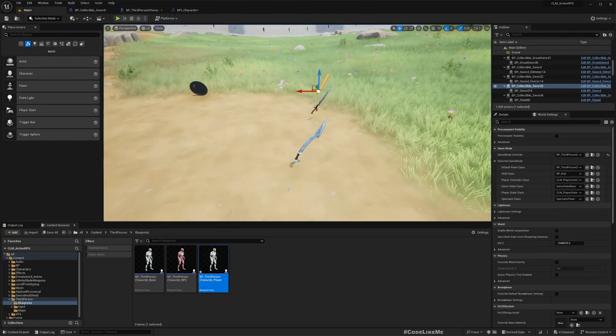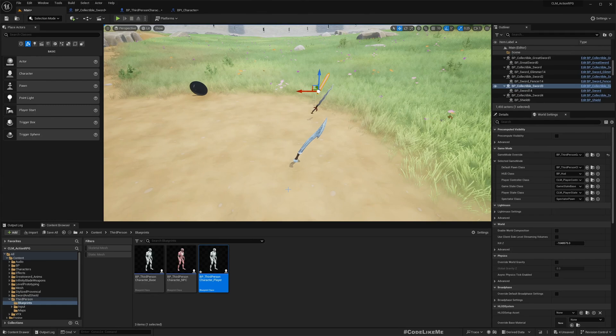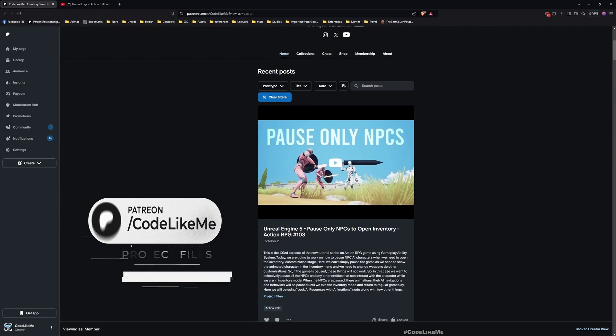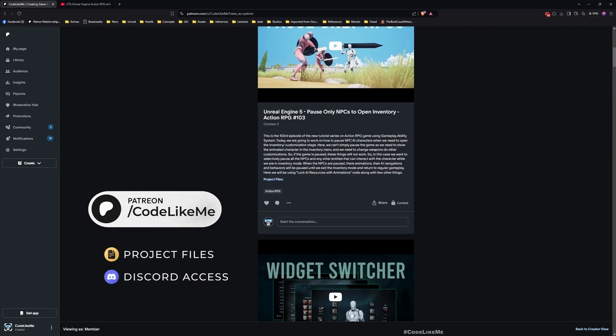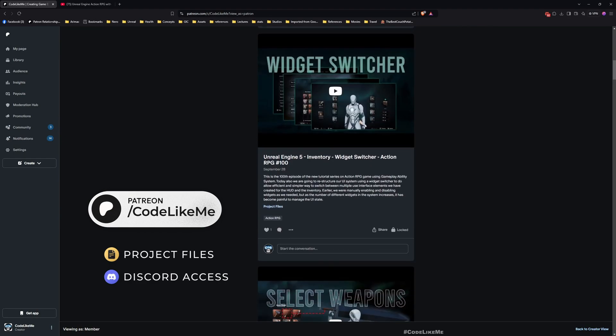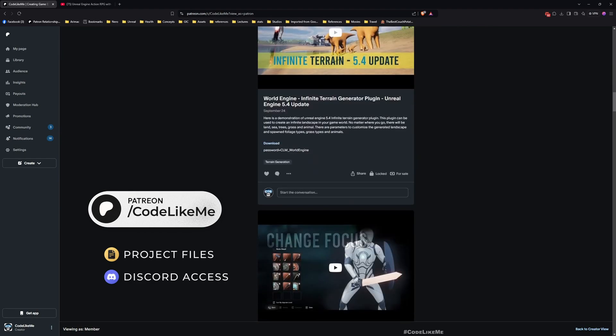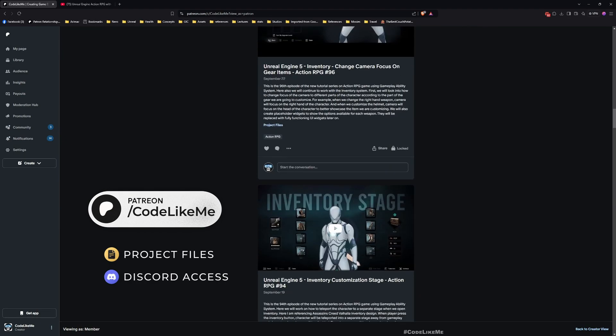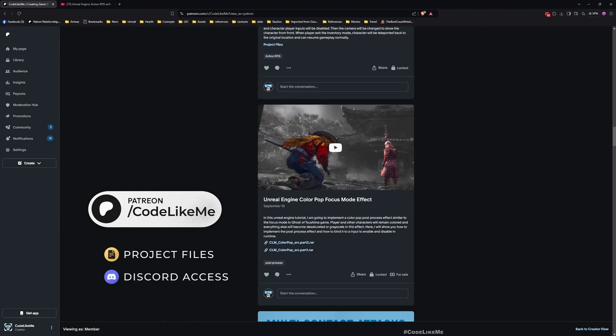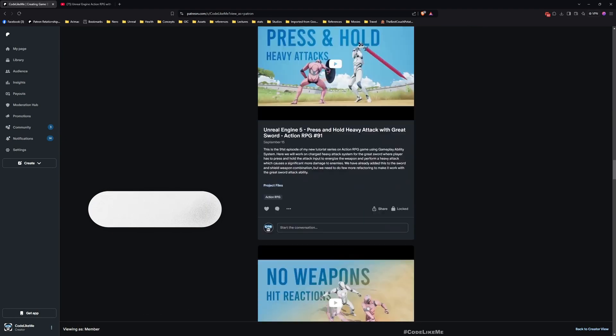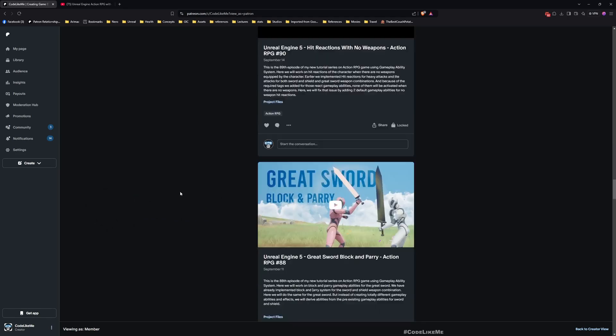So yeah, that's all I want to cover in this episode. Thanks for watching. As always, updated project files will be available for download in the Patreon page. Link could be in the description below, and see you in another episode. Goodbye.